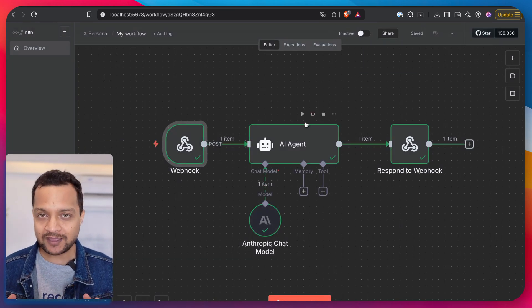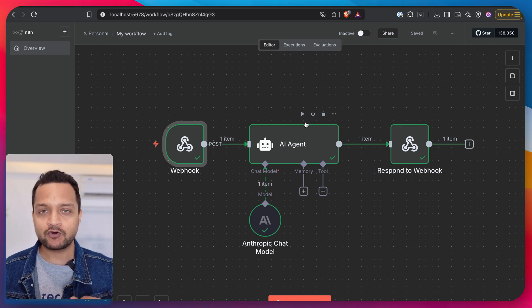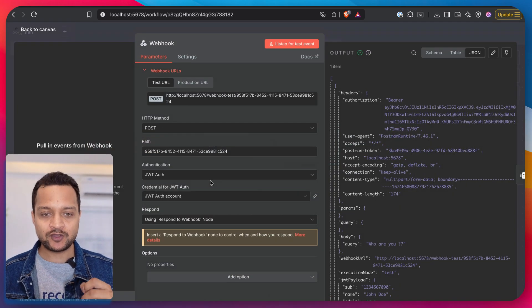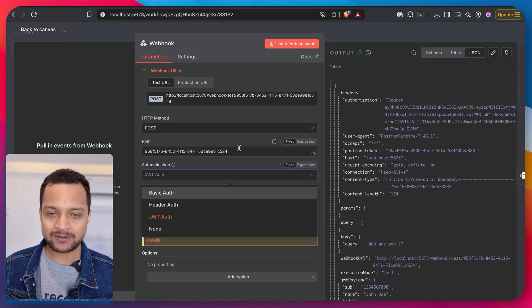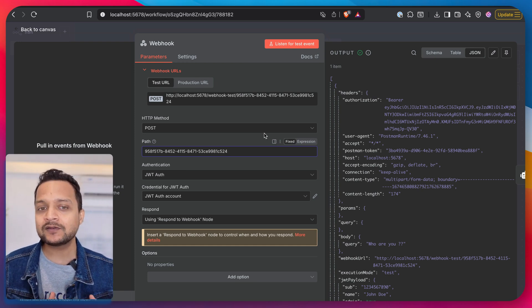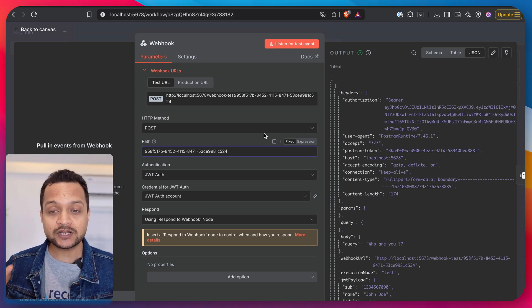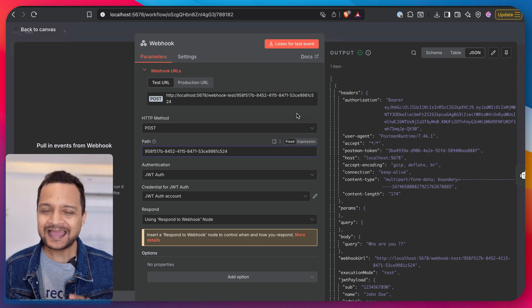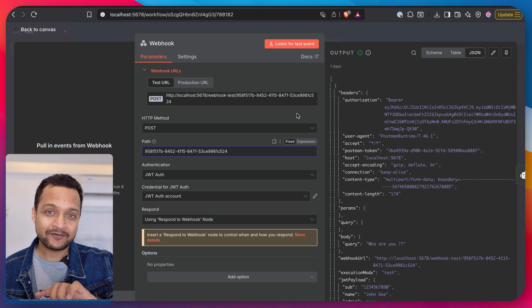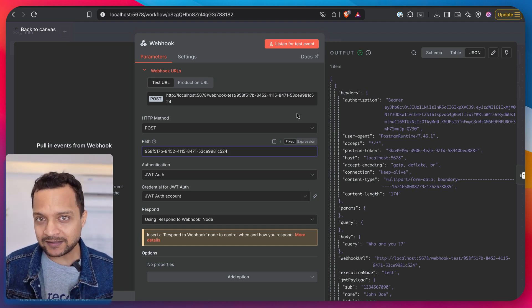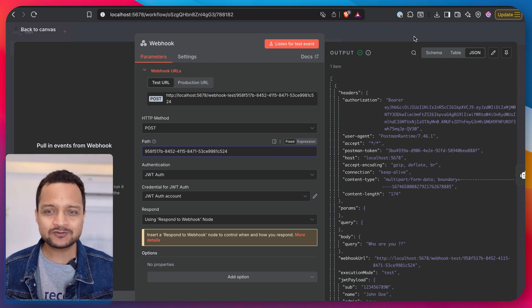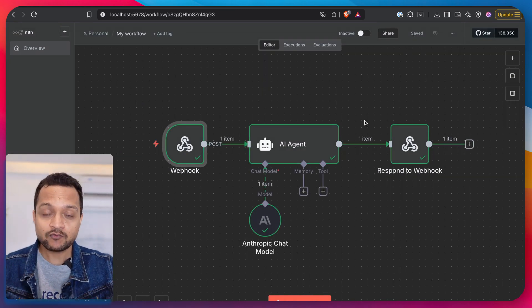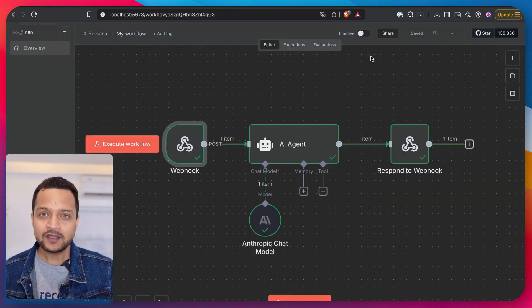So this is the three different ways of adding the authentication in your workflow. Now question comes, how will you going to create the JWT token, header auth, or username password? Again, since you're using n8n, you can create another workflow which is going to generate the JWT token for you. This can be the part of your system which can read from the database and validate the token or username or user ID, everything for you. There are a lot of ways to create these things, but the goal of this video was to introduce you with the authentication on the webhook.